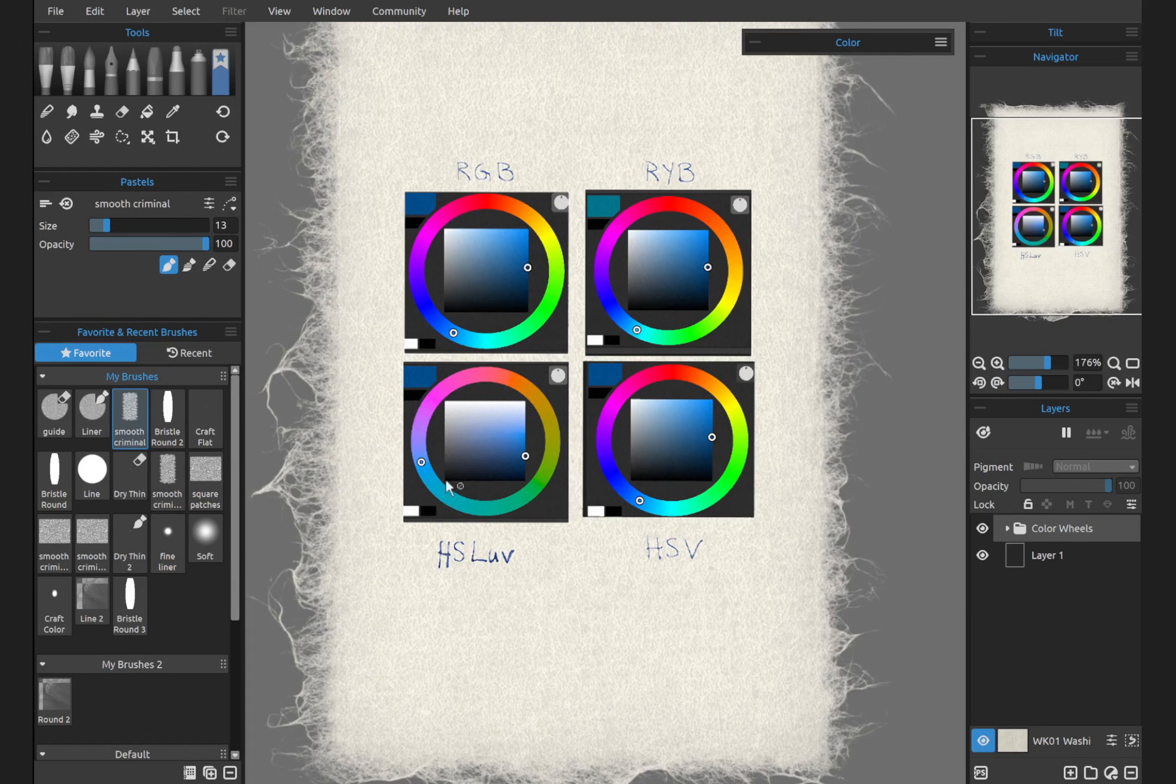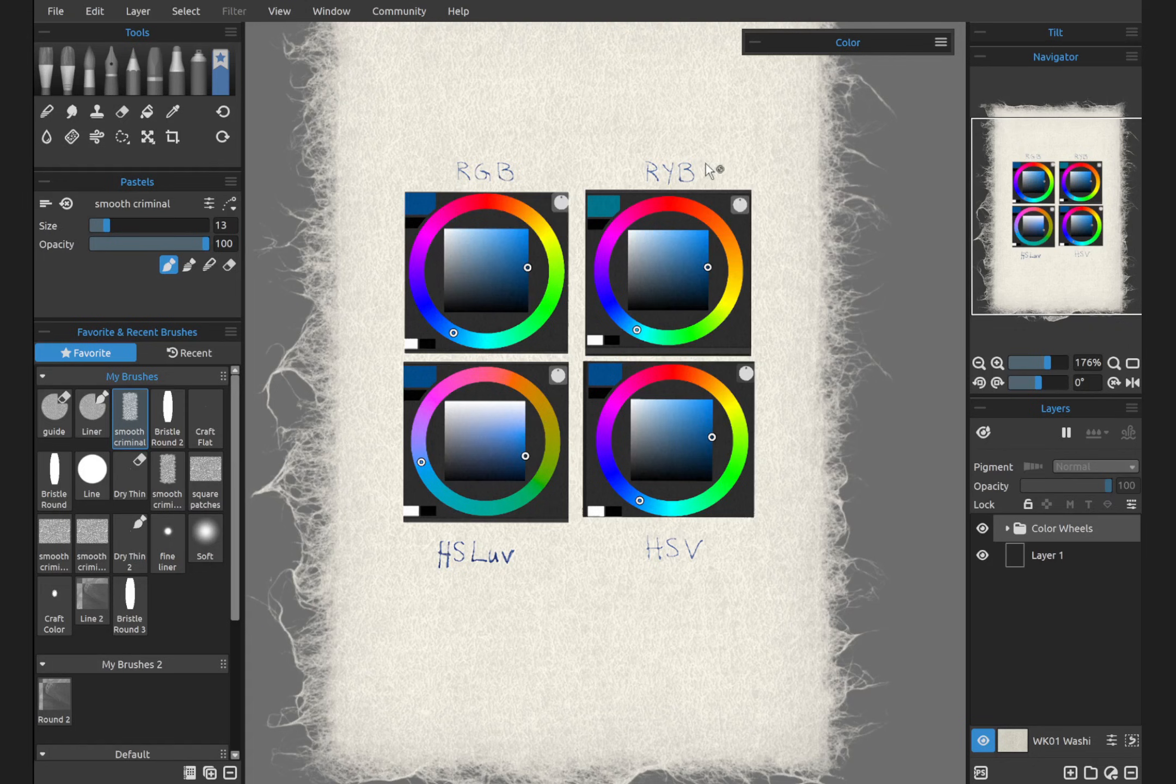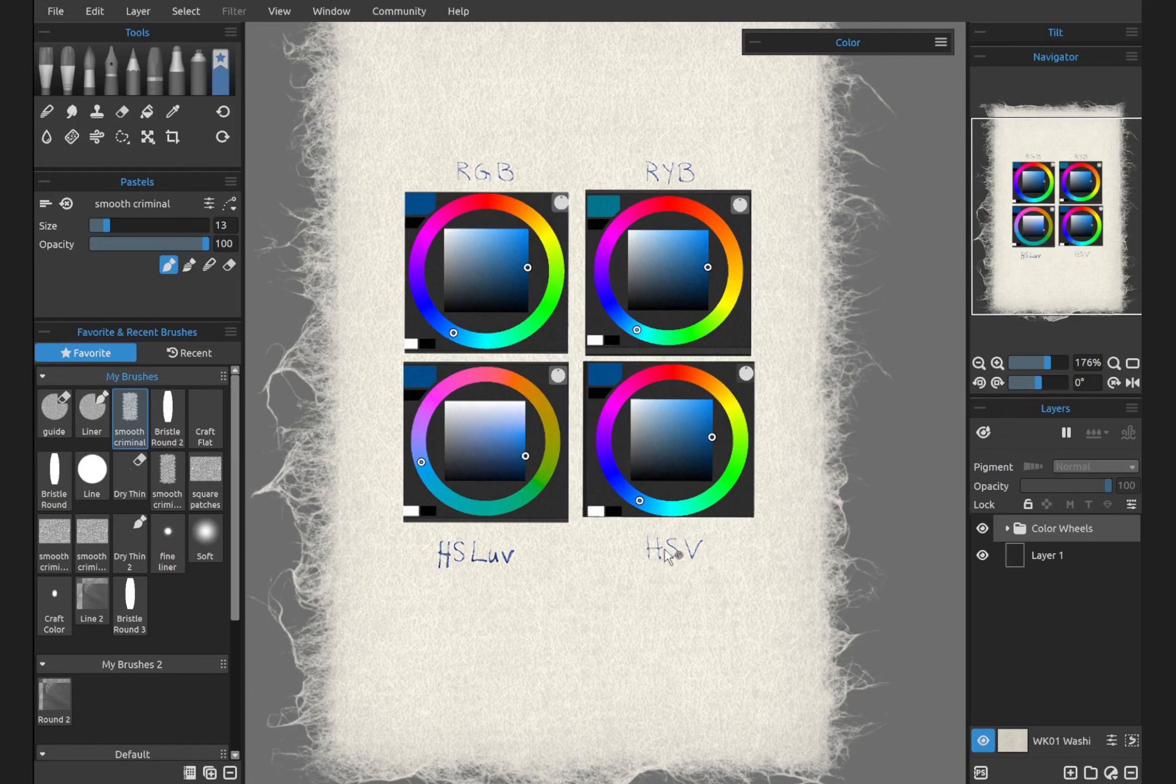Okay, so here RGB is red, green, blue. RYB is red, yellow, blue. HSV is hue, saturation, and value.